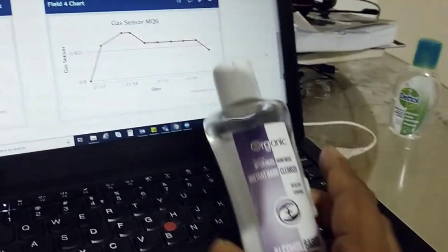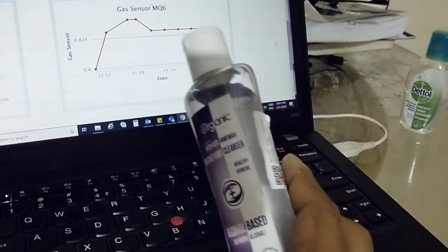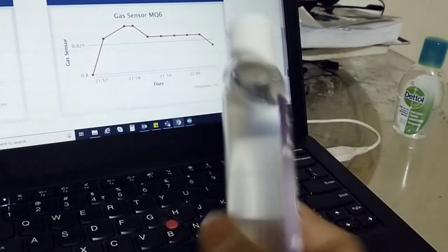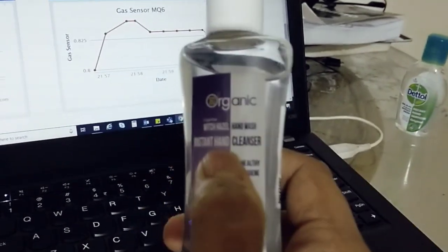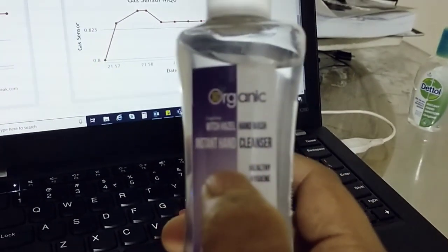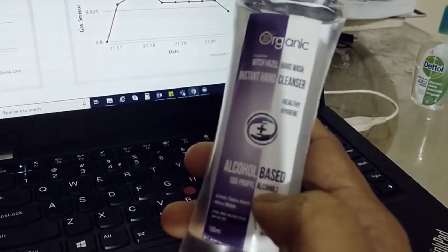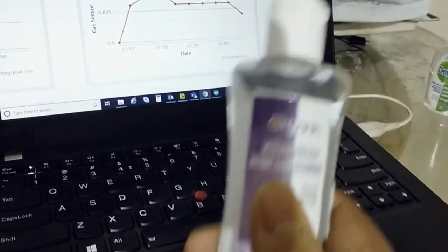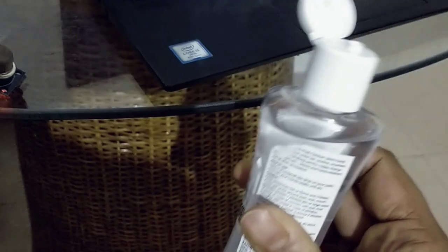What I will do is use this sanitizer I purchased from the market. They have written it is alcohol-based, so we'll be checking it.